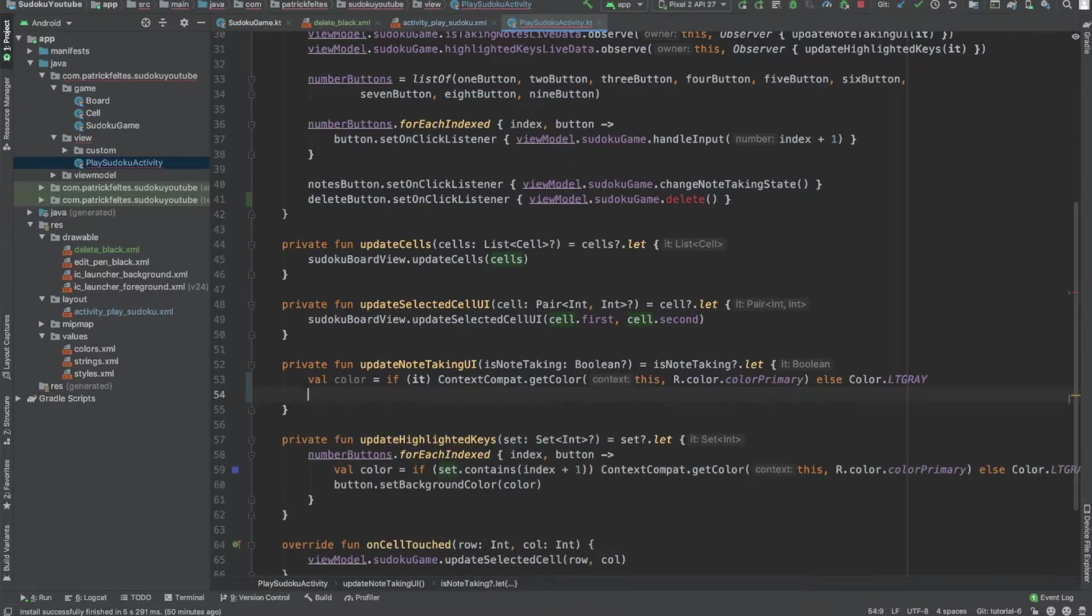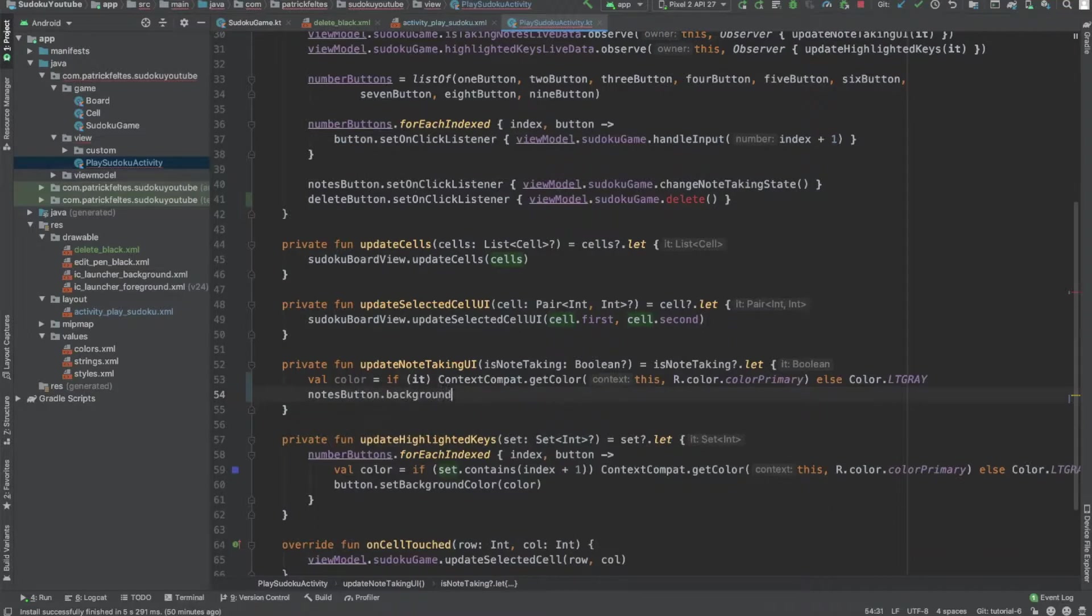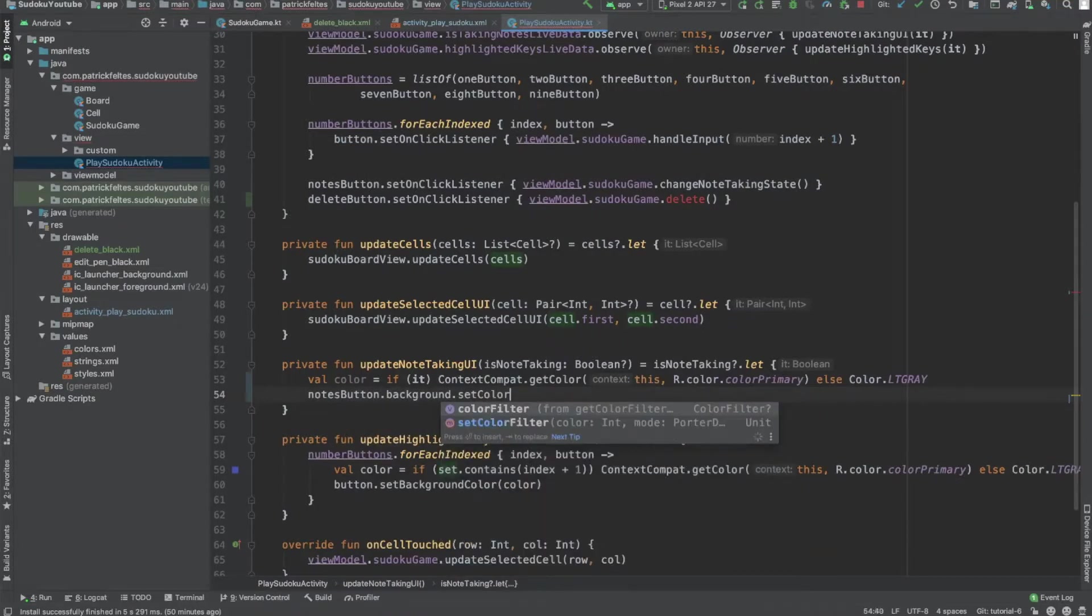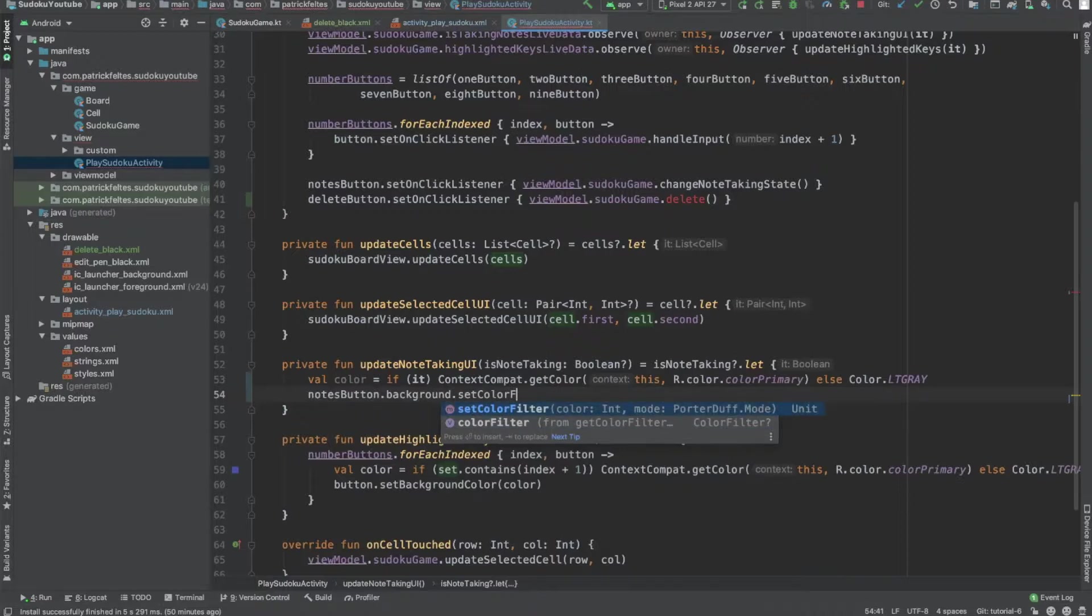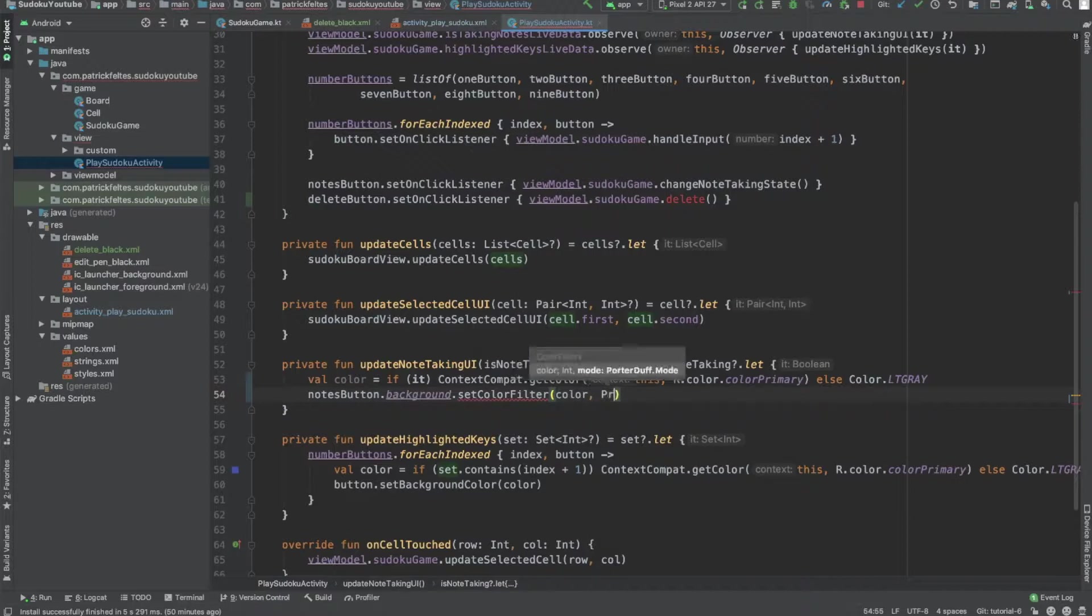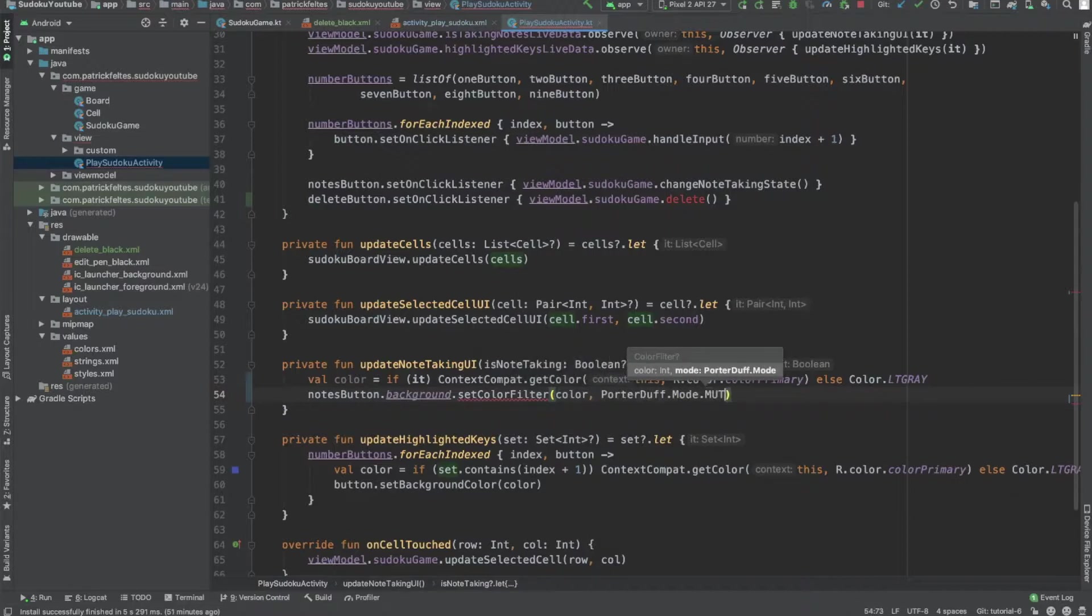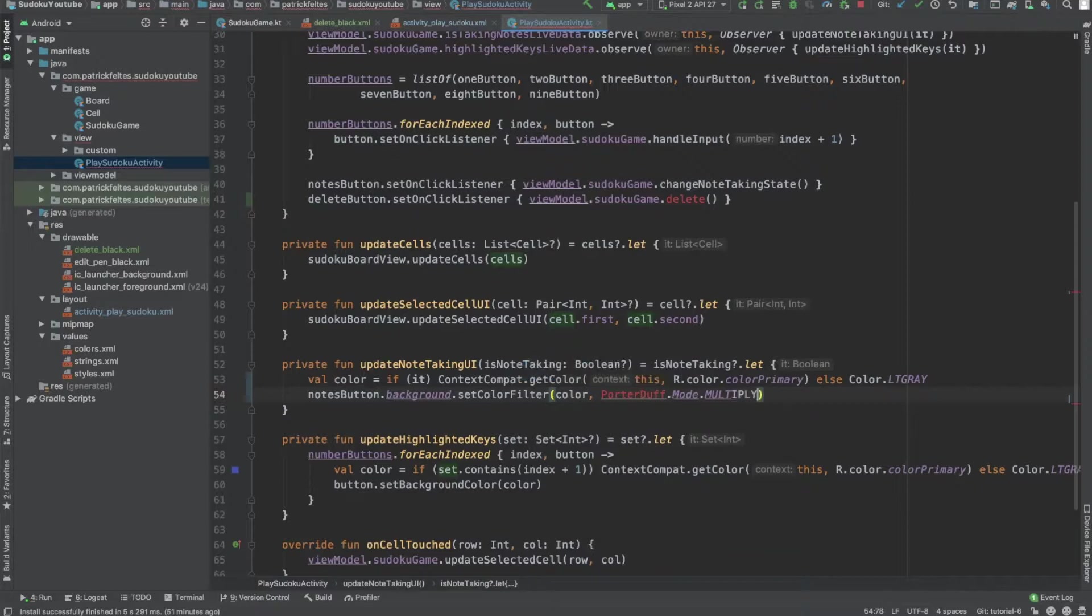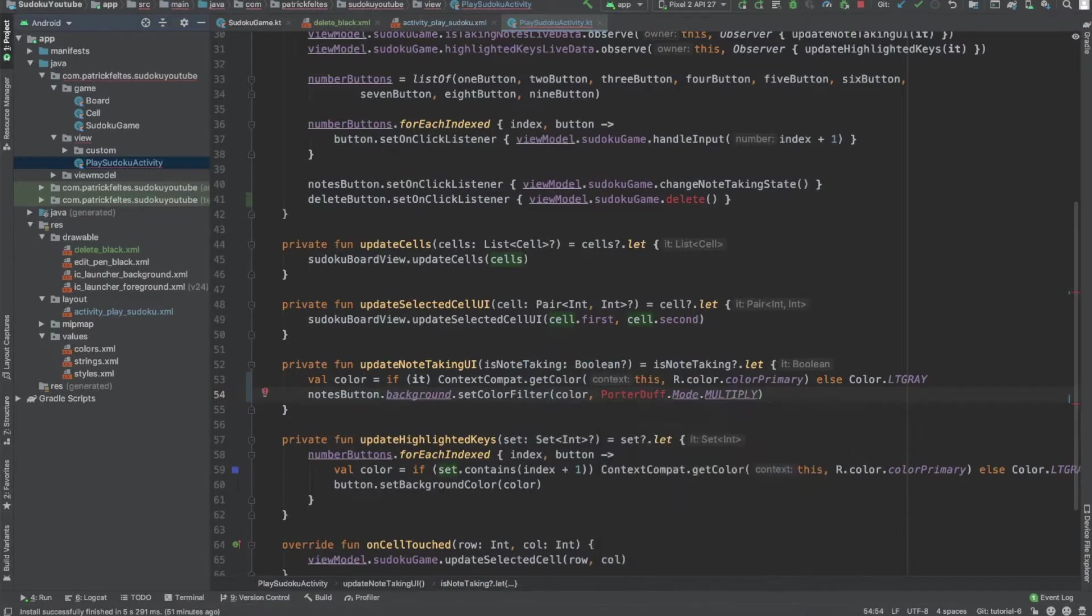And then all we do is notesButton.background.setColorFilter. And then we pass in the color that we want to use, and then PorterDuff.mode.multiply. I don't know exactly what this does, but it was what I found online in order to keep the styling and not mess it up, basically.